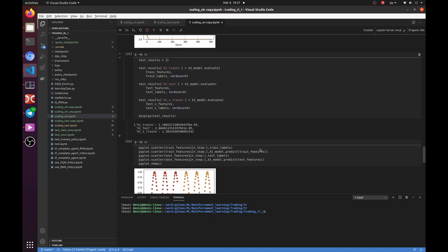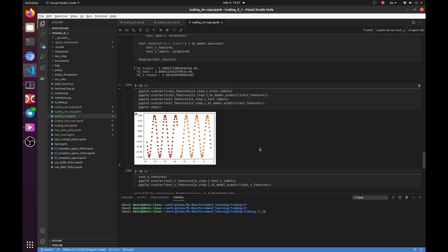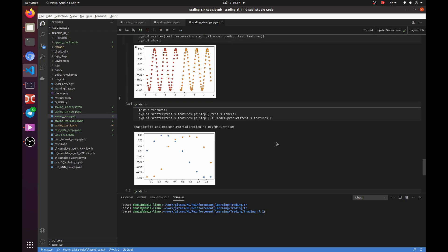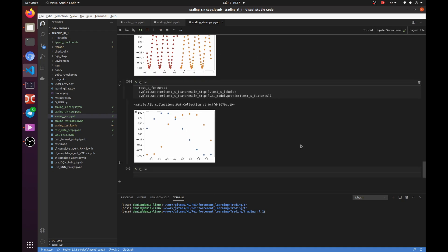After training our network, we can check the results. As you may see, it looks like our network can really learn our function. But don't forget that we have exactly the same number of data points, and our data are exactly the same as training data, only shifted to the left.